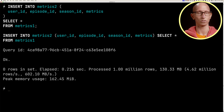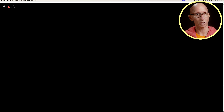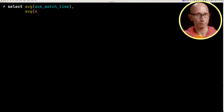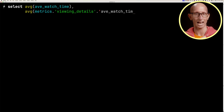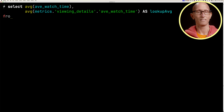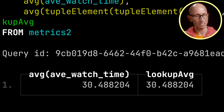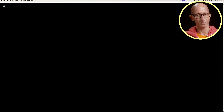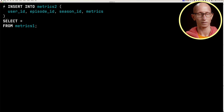Running that creates the table, and then we insert data into metrics2 — selecting user ID, episode ID, season ID, and metrics from metrics1. We then write a query to compute the average watch time from the stored average_watch_time column and also by going into metrics.viewingDetails.averageWatchTime directly, and they give the same result.